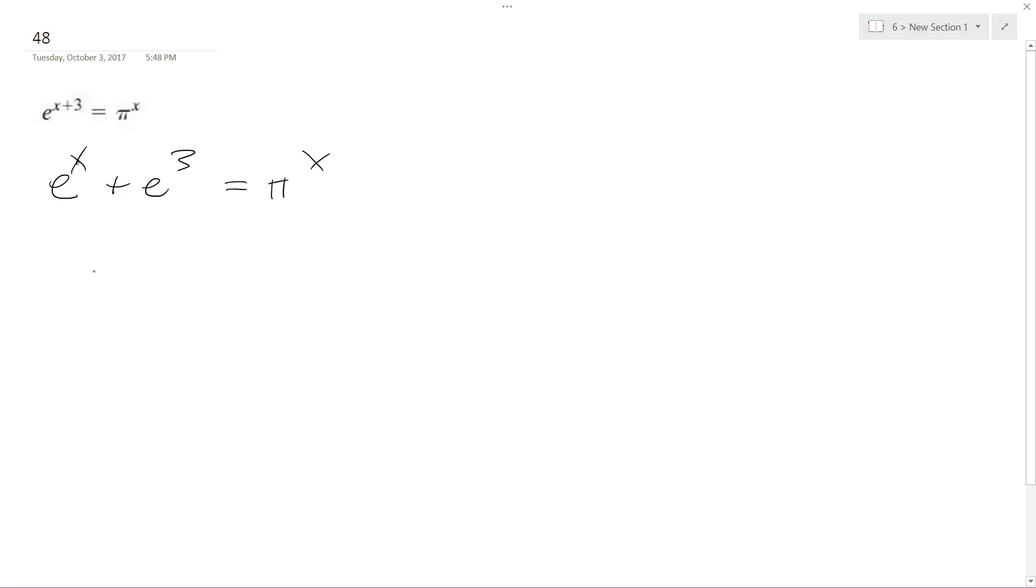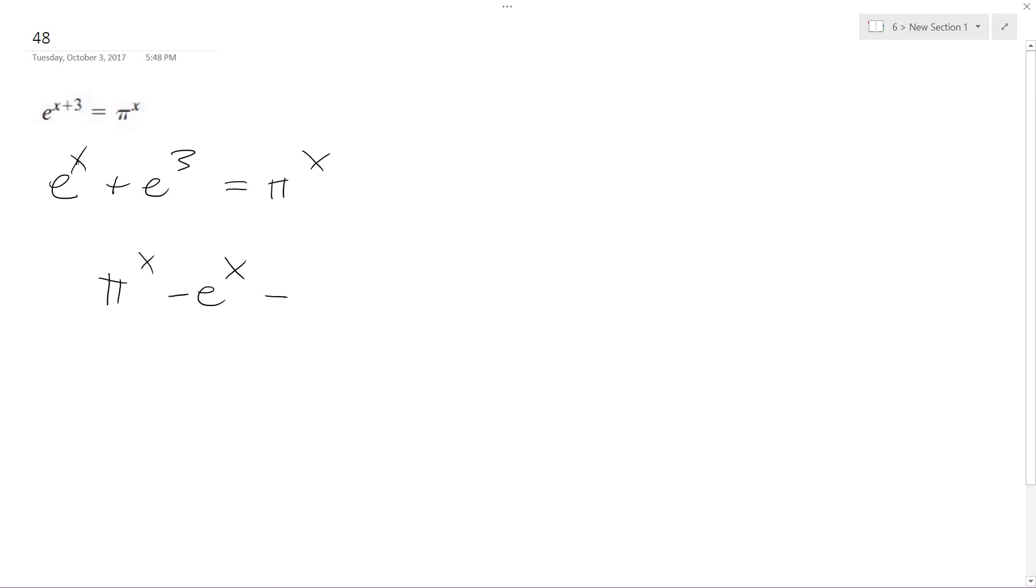So I'm going to get my x's together. Actually no, I'm going to do it this way. I'll do pi raised to the x minus e raised to the x equals e raised to the third. I just flipped these around.